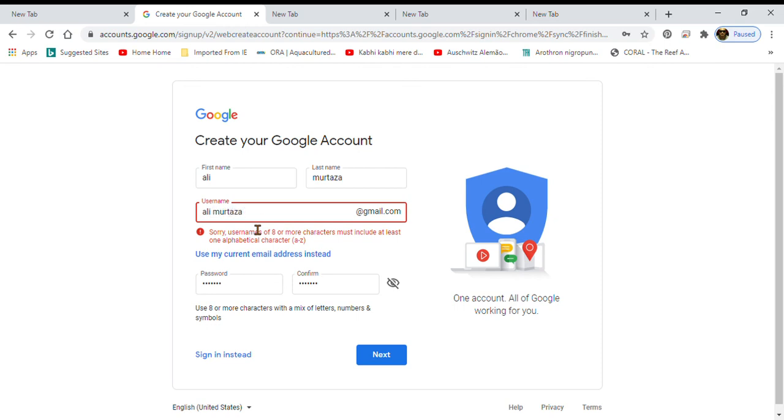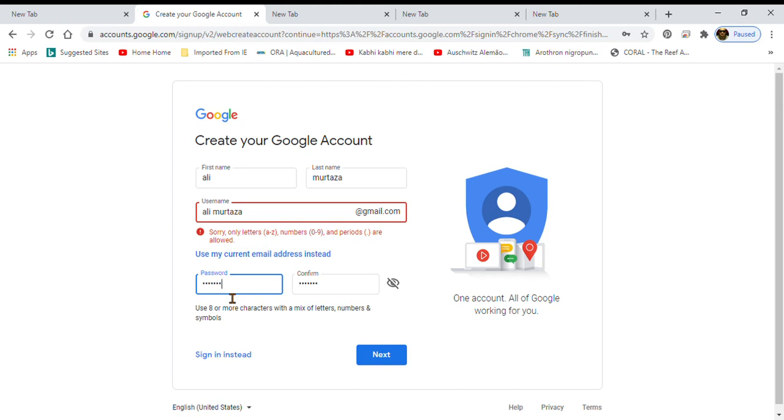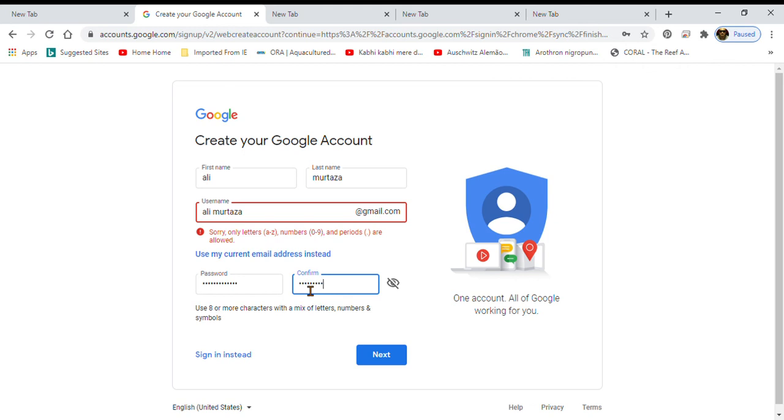Alright, you're just over there and you'll put your password over here. You will put your password, your email address.